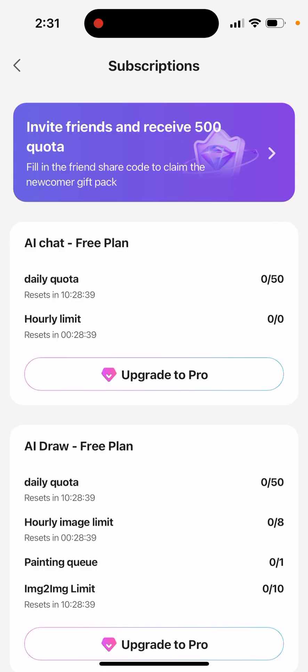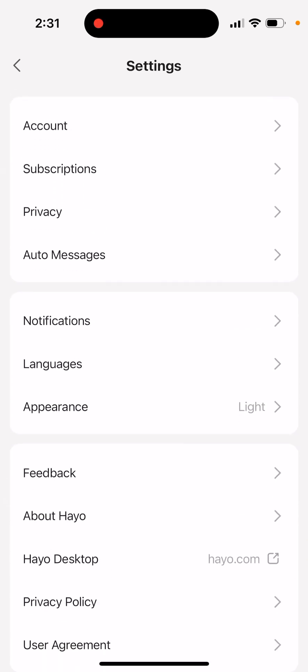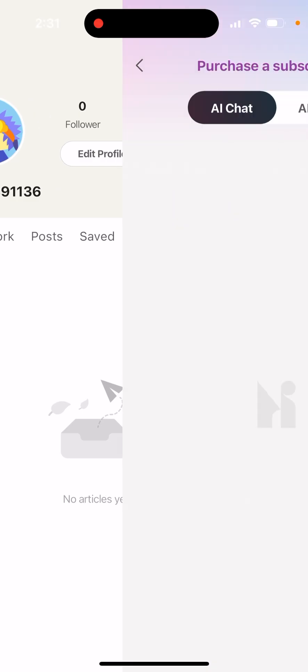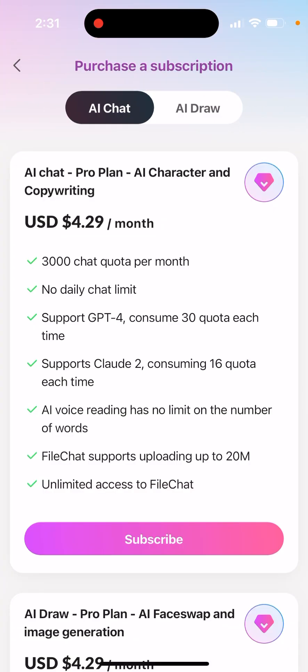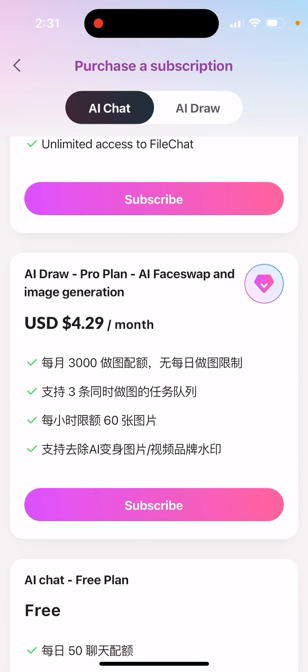There are subscriptions where you can upgrade. You can purchase a subscription for the AI chat pro plan, AI character and copywriting. So if you just want access to these tools, you just upgrade — it's $4.29 per month.